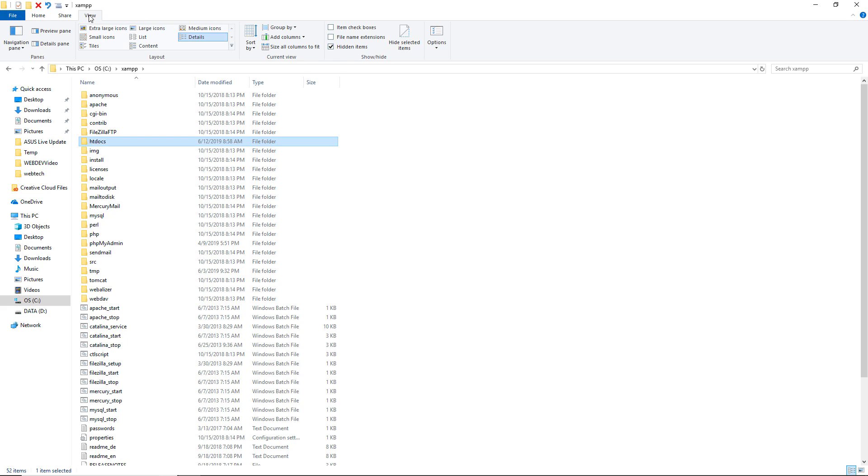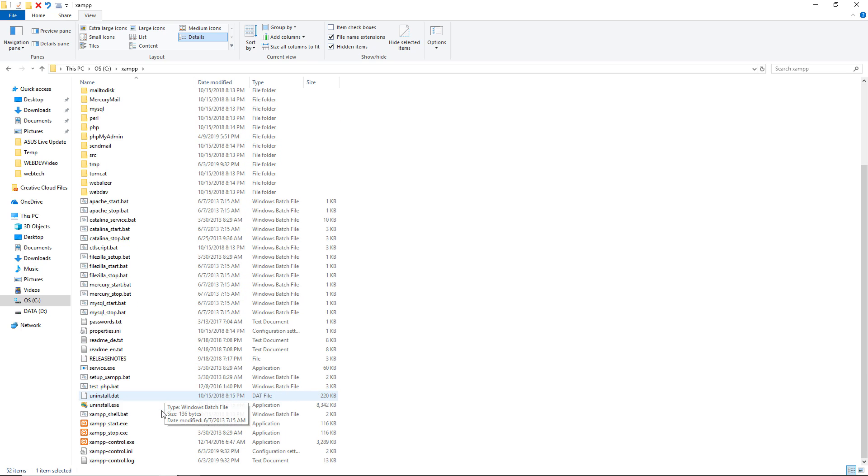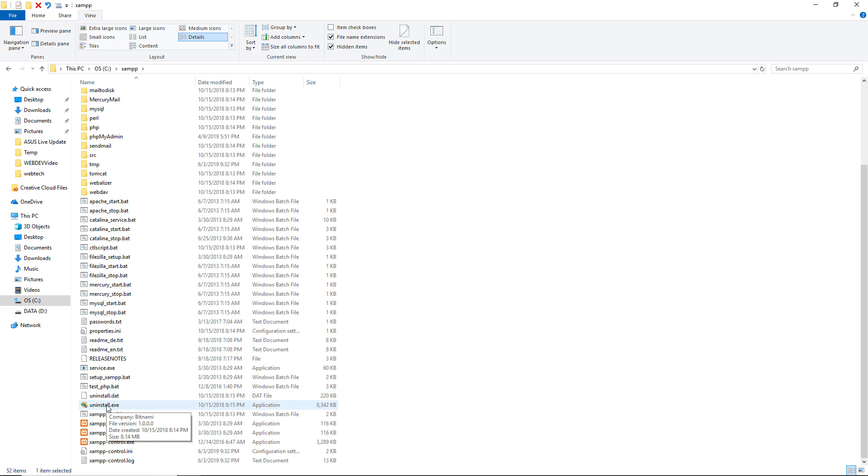So, you can come into view, and you can click file name extensions. I'm going to scroll down, and I can see uninstall.exe, not to be confused with uninstall.dat. So, I want to make sure I'm going to double click on this uninstall.exe small file icon.